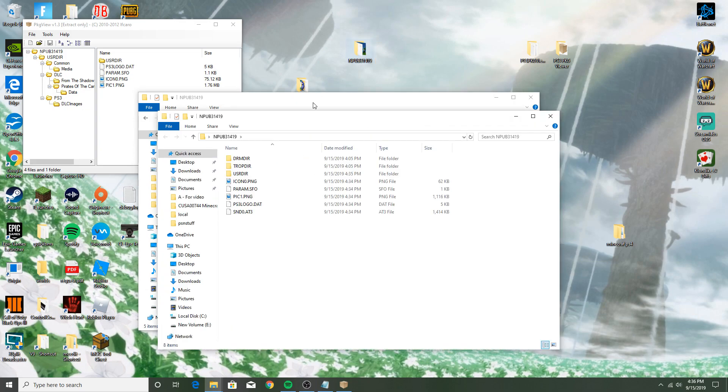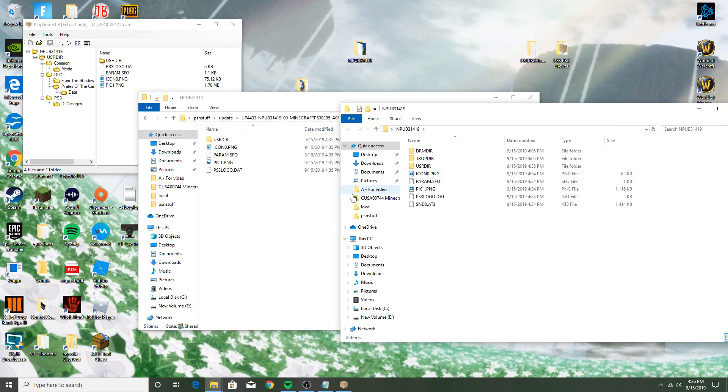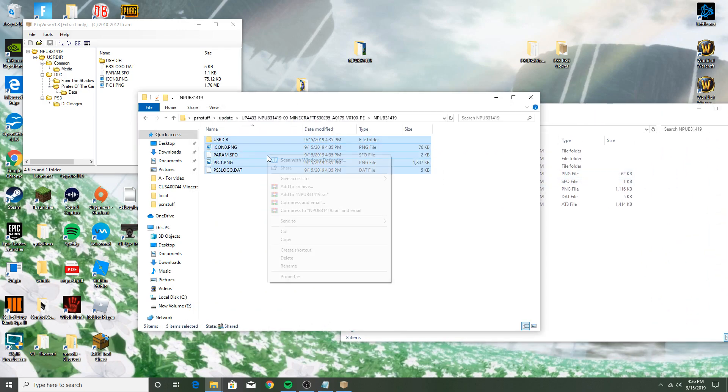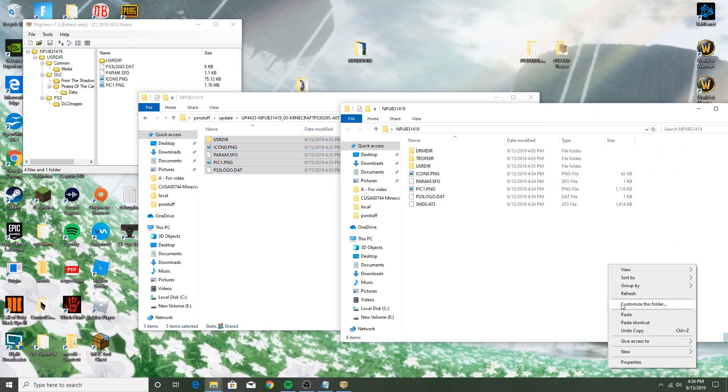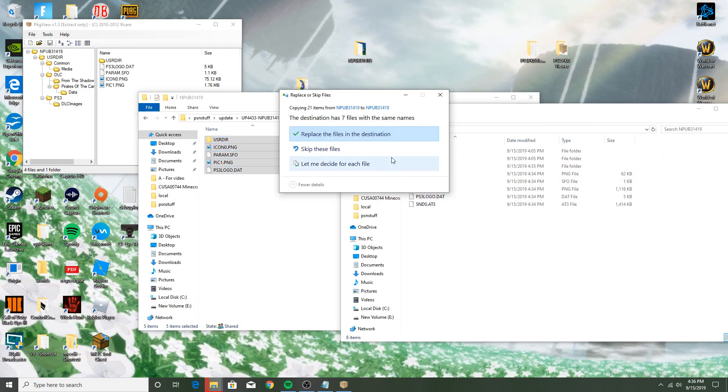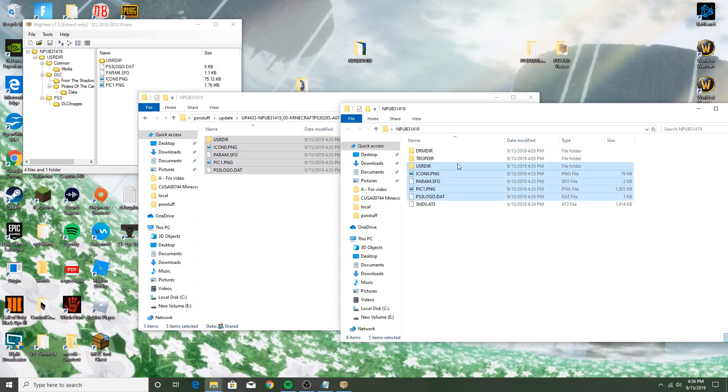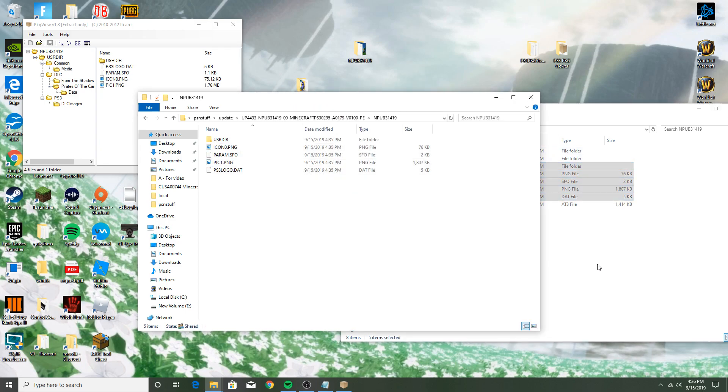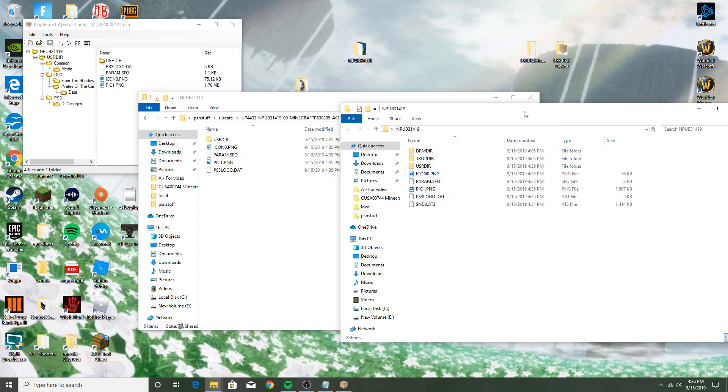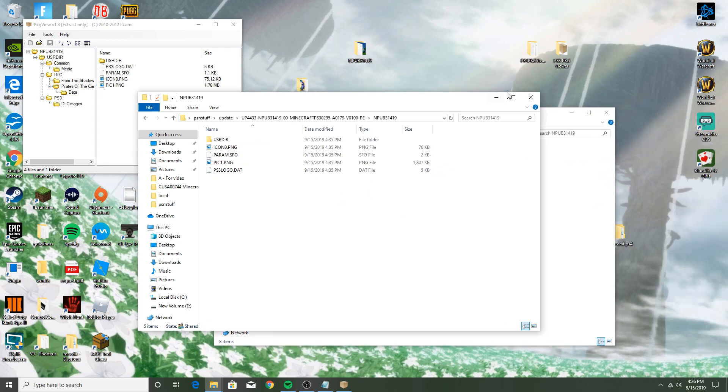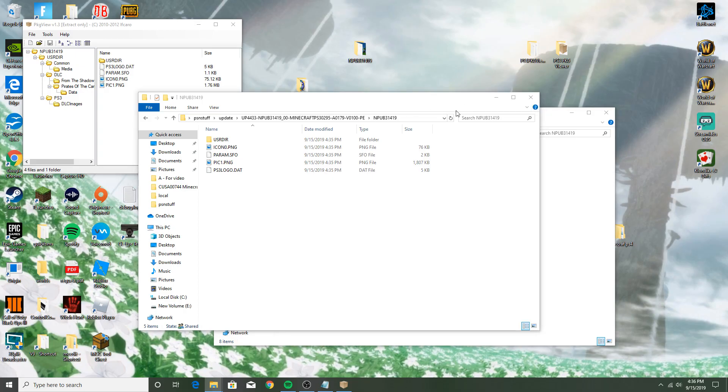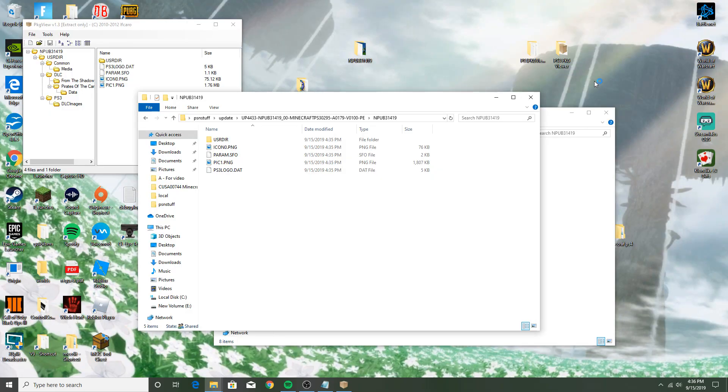And you're going to have to do that for each individual update. So go to update, go into here, open up Minecraft, open up this, and you just take all the files, press copy, paste, paste, and just press replace the files. And every time you're going to have to do that whenever you update, whenever you download the next update. So there's going to be a list of updates.